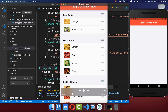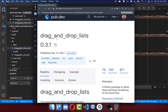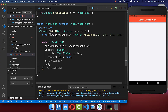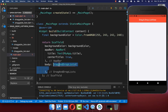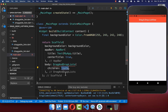Now we have the data to display our lists and their items. To create the user interface we make use of the drag and drop list package. Within our build method we create a DragAndDropLists widget, which comes directly from this package, and supply it with all of our lists as children.